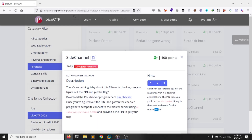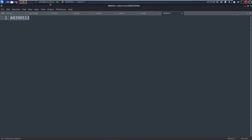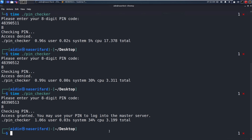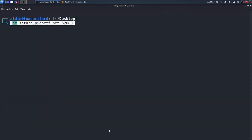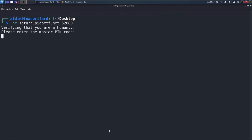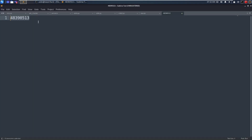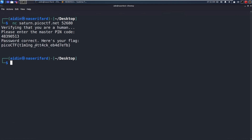Let's get the flag. We have the PIN code — connect to the server. It says: please enter the master pin code. We enter 48390513 and we get the flag.